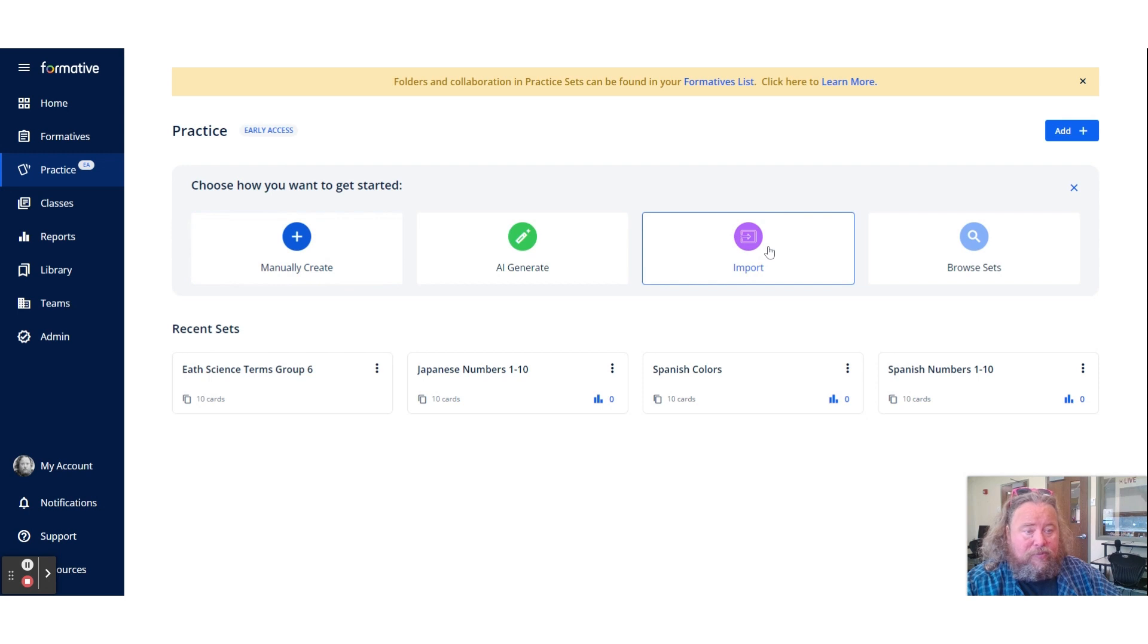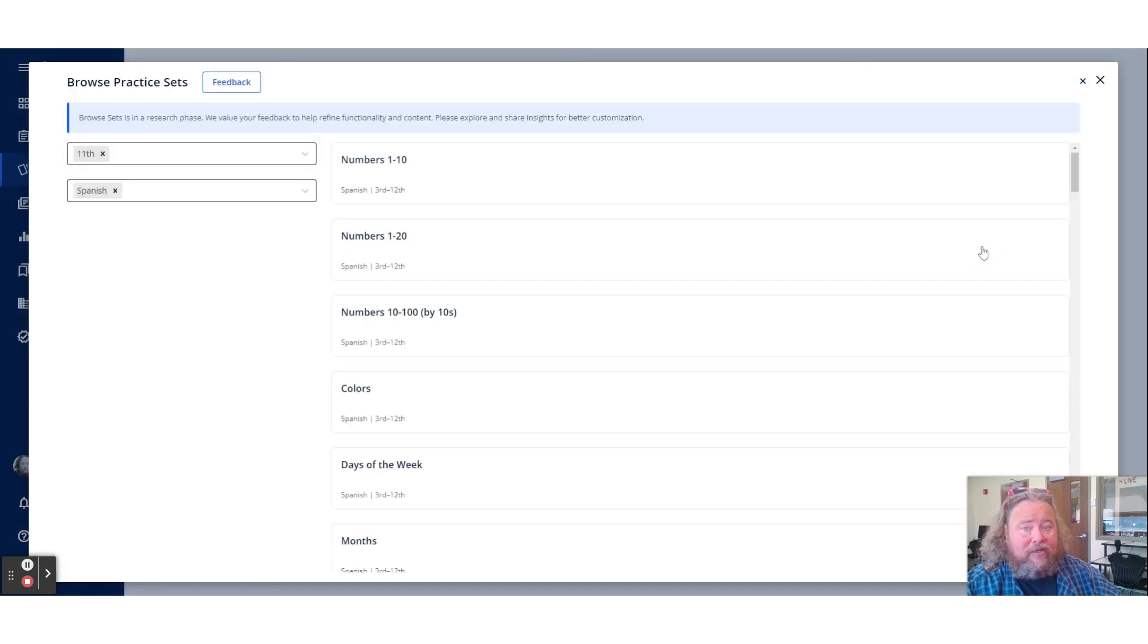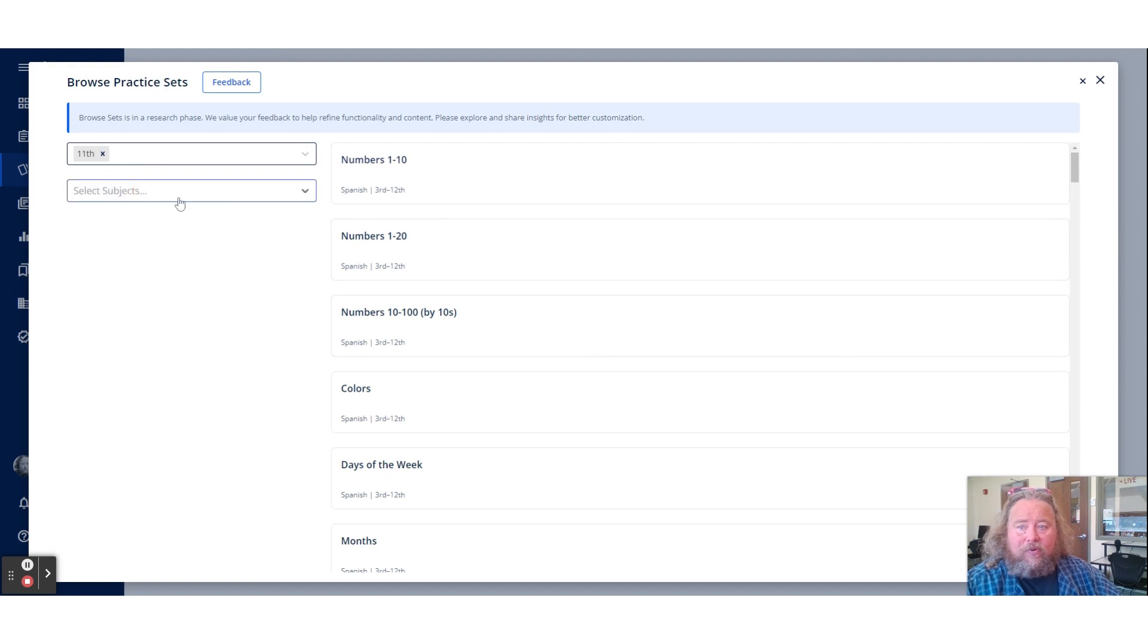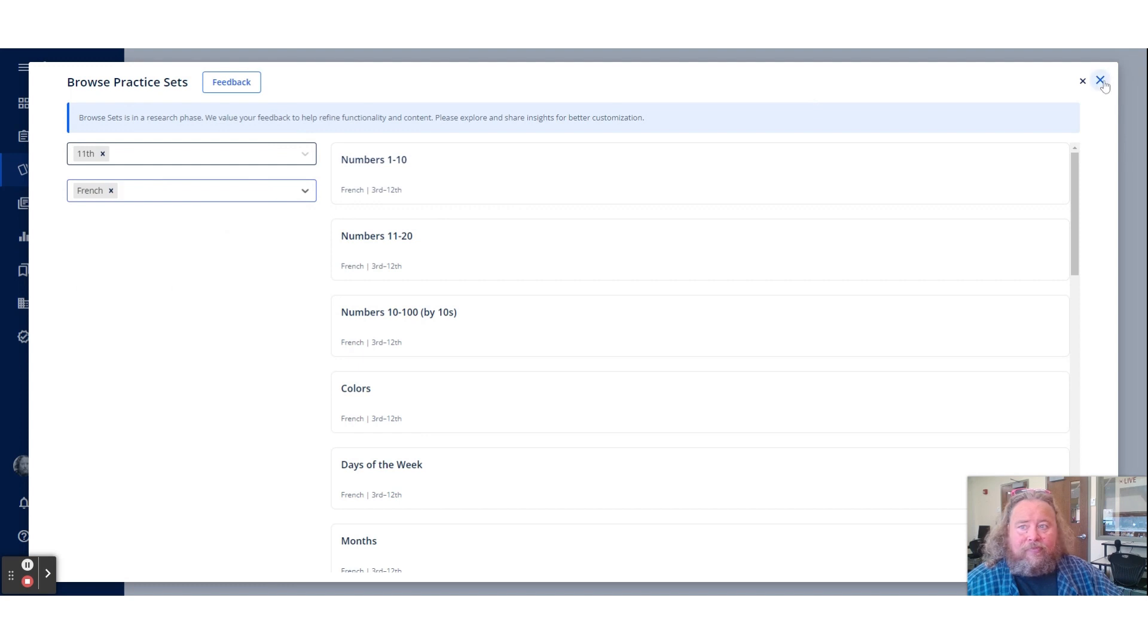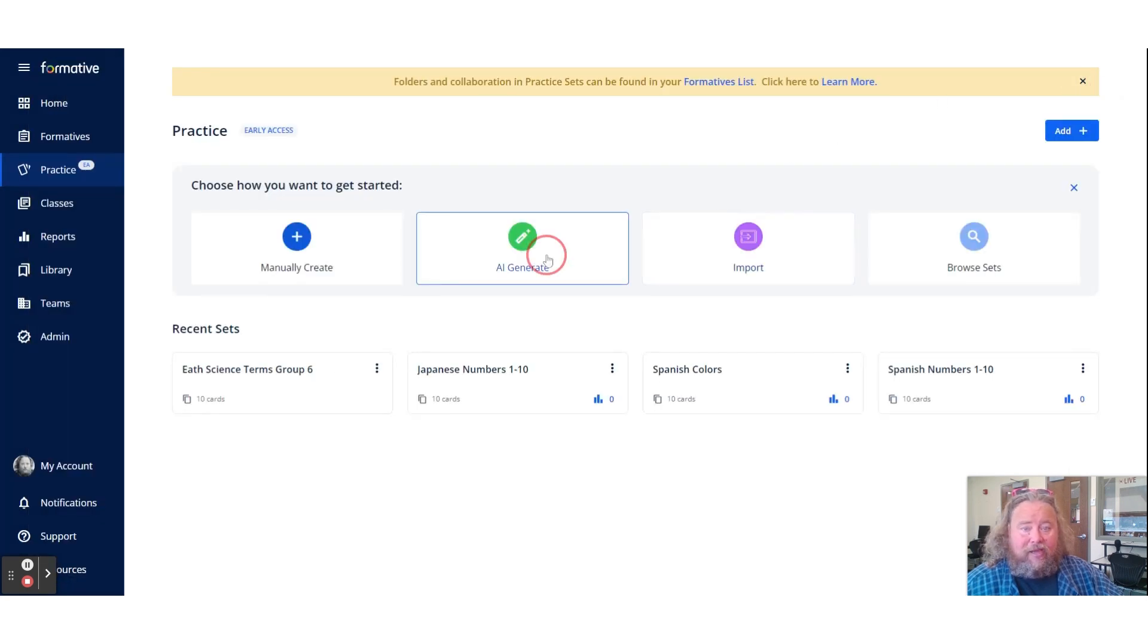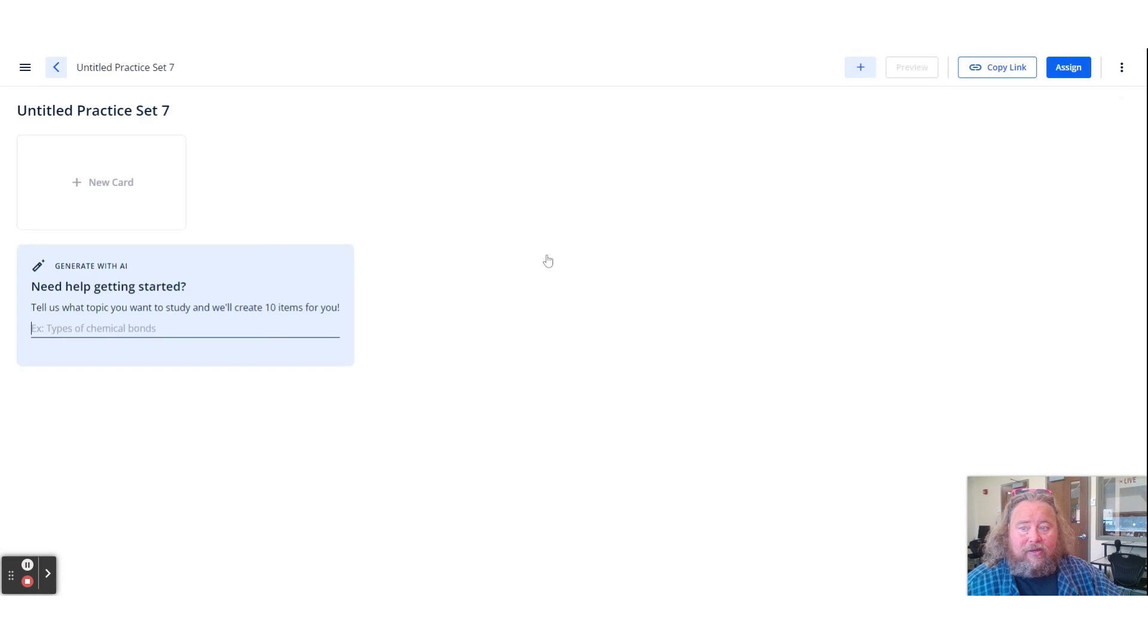You could import it from Google spreadsheet, something like that. You could browse sets that are already done. These are other tier sets, so you just look for any subject. So I was doing some stuff with language and you could have it right there. And you could AI generate it.